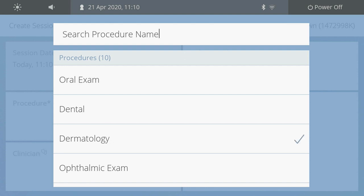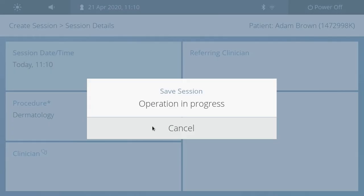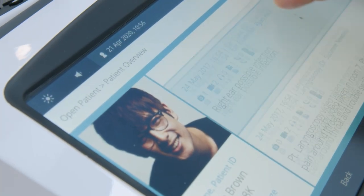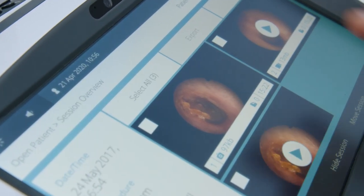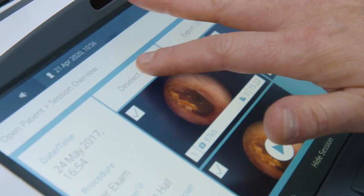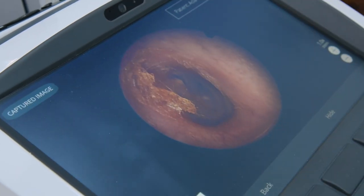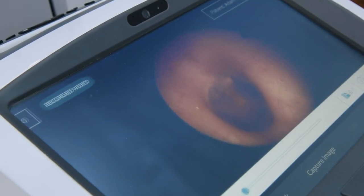Previous sessions of images, video, audio, and data can be accessed by health professionals at any time to get a full history of their patients from the ProEx, or from your electronic health record system if they are linked.